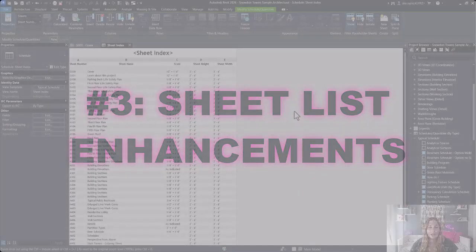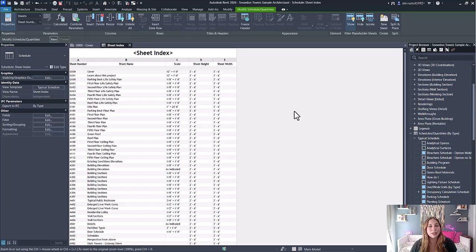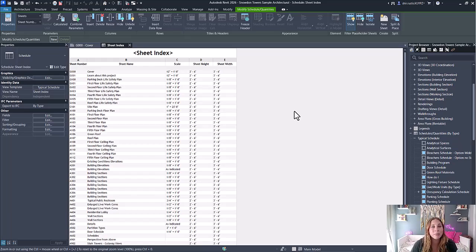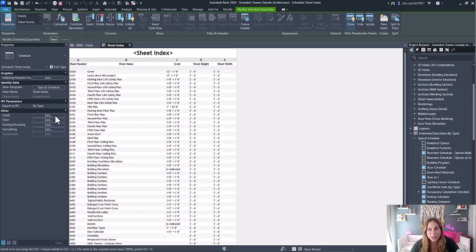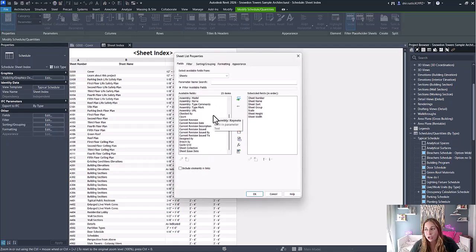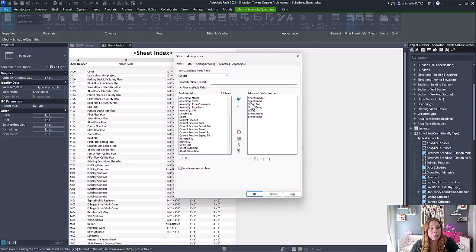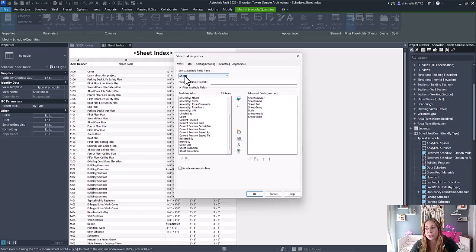The third Revit 2026 improvement has to do with sheet lists, which now added three new parameters that can be scheduled: scale, sheet height, and sheet width. These are added just as normal parameters from the fields option, but they weren't there before. Now you can add these three different parameters to your sheet schedules.